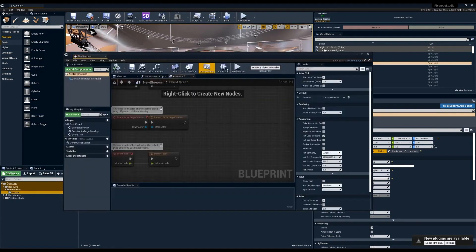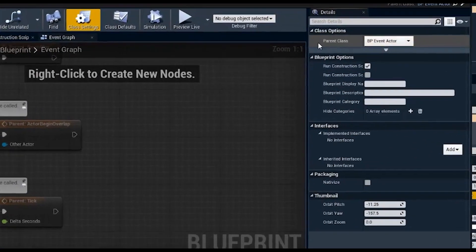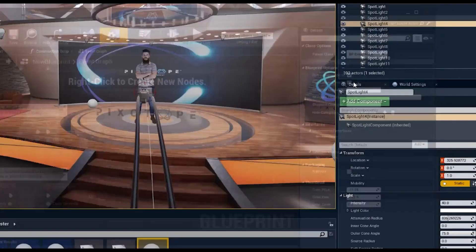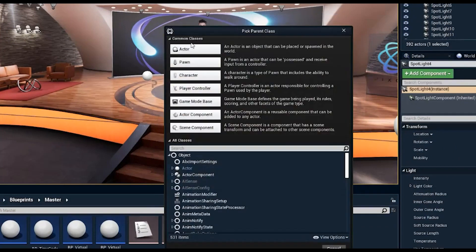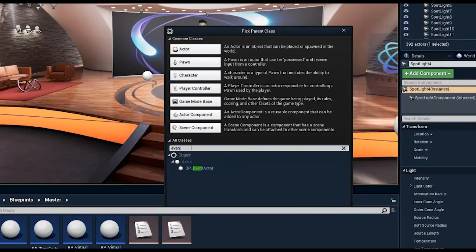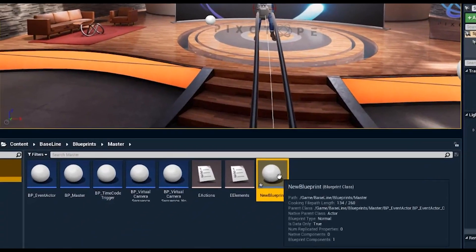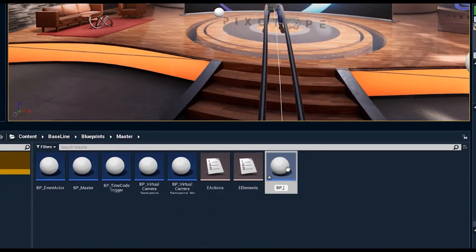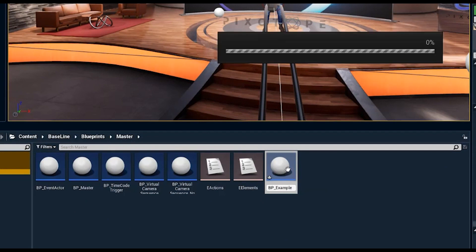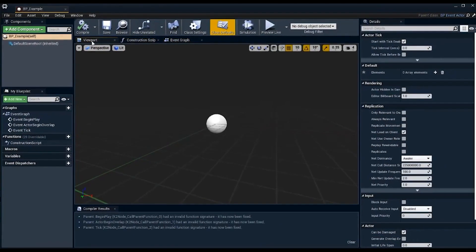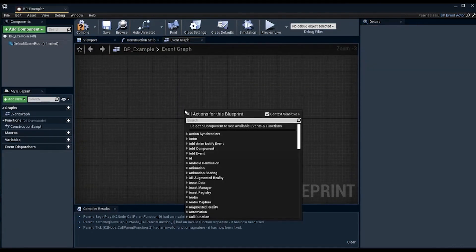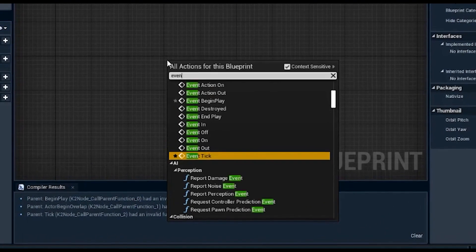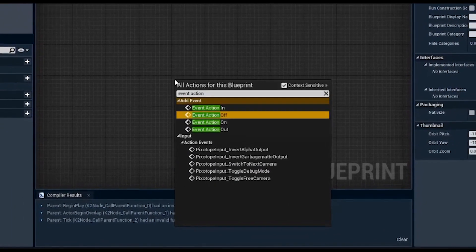In the full blueprint editor, under class settings you can see that the parent class is bp_event_actor. If you were creating a new blueprint from scratch, instead of selecting actor you would search under all classes for 'event actor,' select it, and name it something like bp_example. Once you open it up, you have access to the event actions: in, off, on, and out.